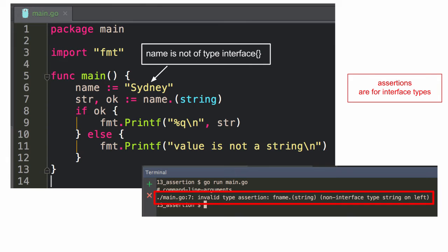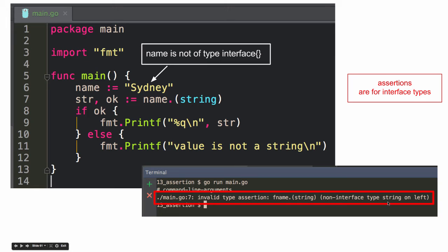So here, what's going on with this code? Name is not of type interface. And so when I try to assert that, like when I say, hey, name is a string, it's like, you can't do that. It's not an interface type. So assertions are for interface types.